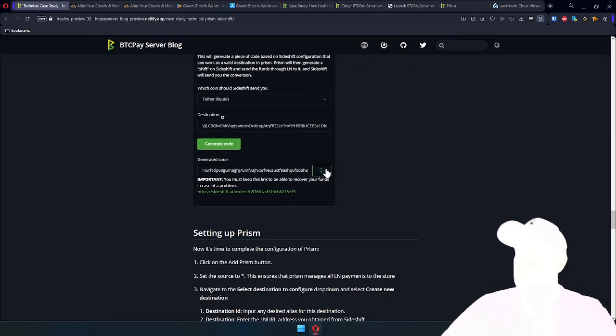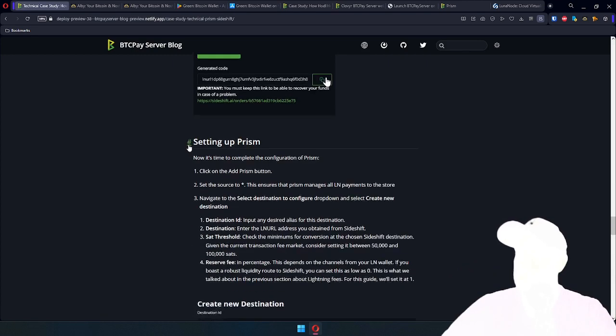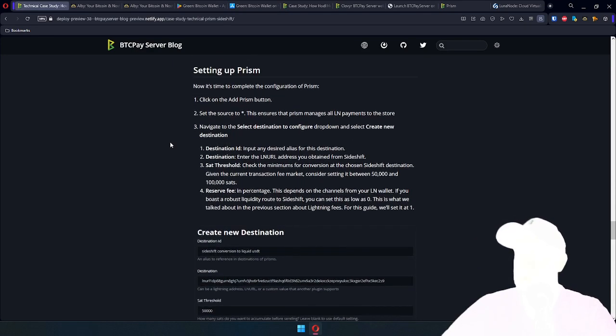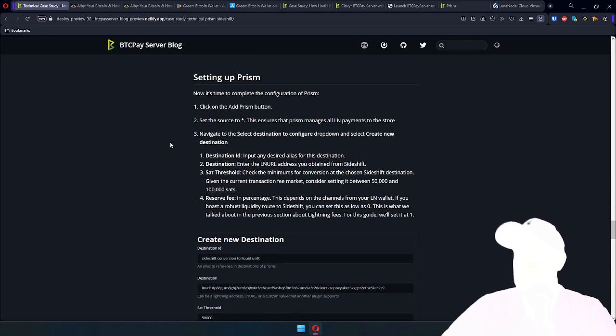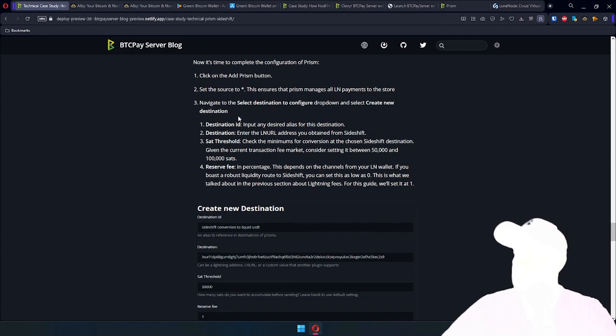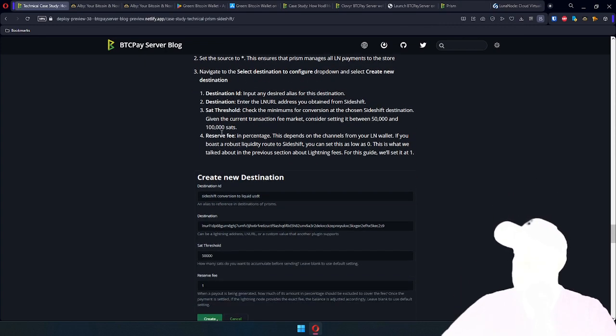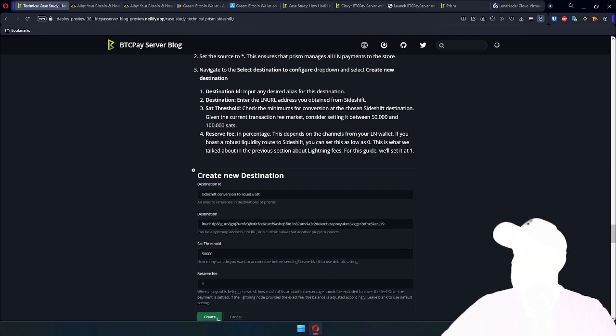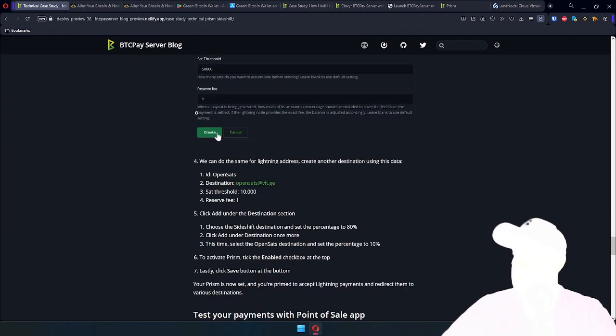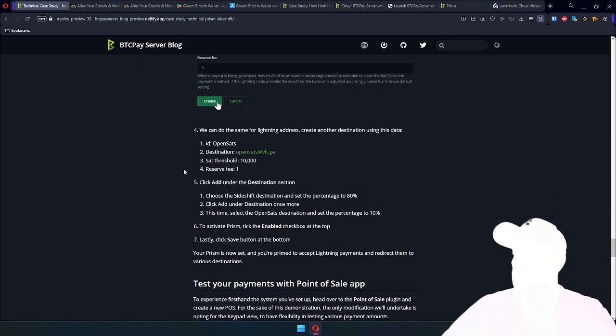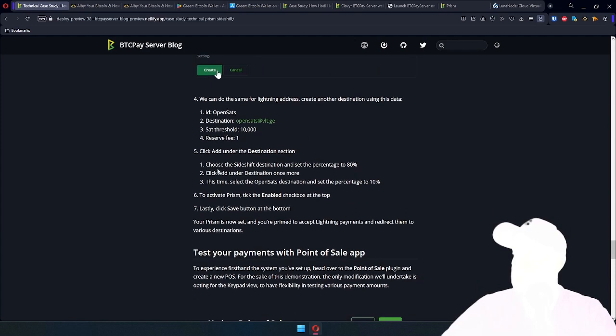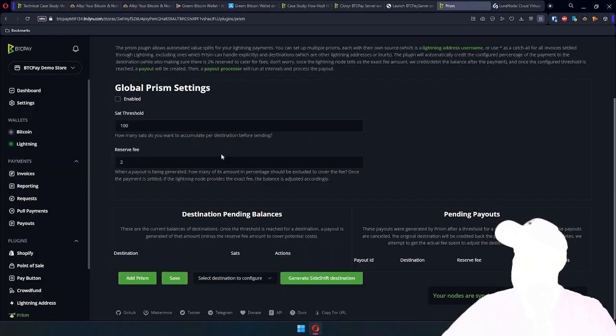Everything we did is described here. Now, what's left is to set up a Prism for conversion. So let's do that. Let's follow these instructions. Add Prism, set source to asterisk, create new destination for Sideshift, create one for Lightning Address, and then complete Prism Configuration. That's what I'm doing here.